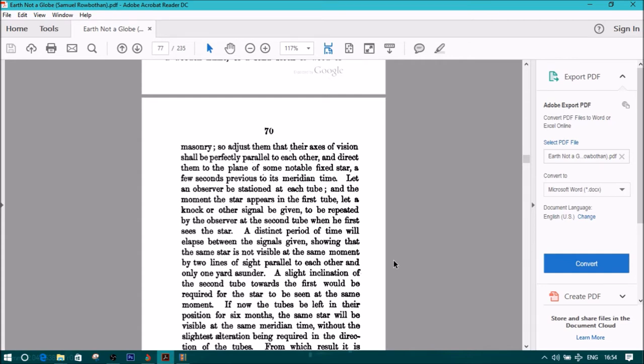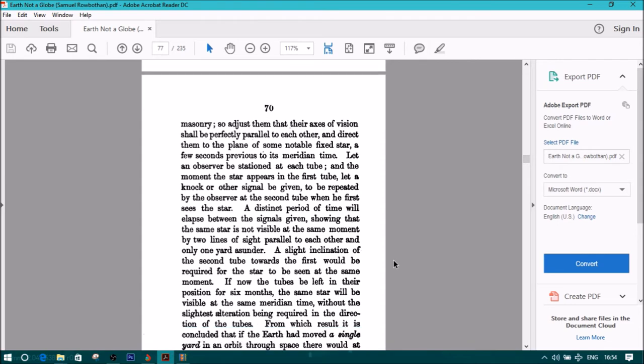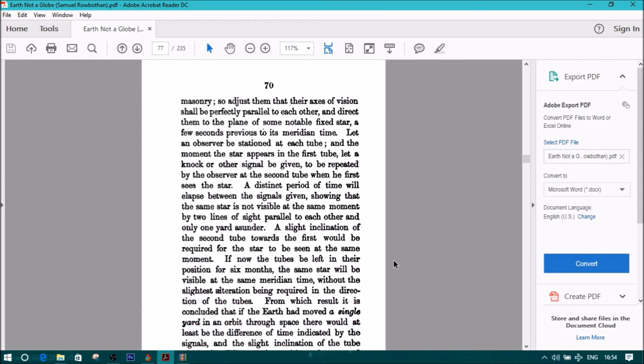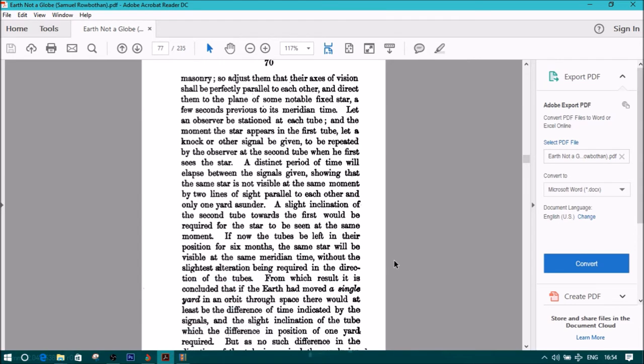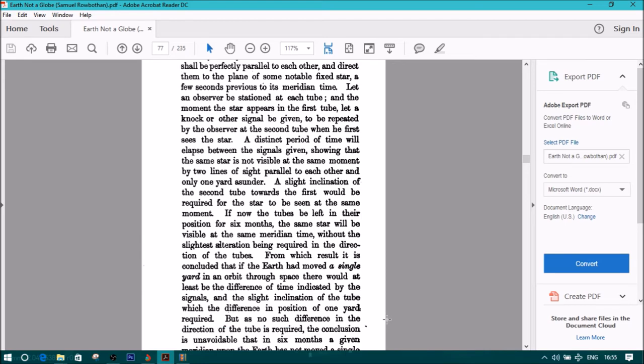From which result it is concluded that if the Earth had moved a single yard in orbit through space, there would be at least the difference of time indicated by the signals, and the slight inclination of the tube, which the difference in position of one yard required. But as no such difference in the direction of the tube is required, the conclusion is unavoidable.